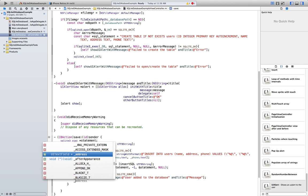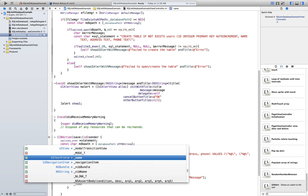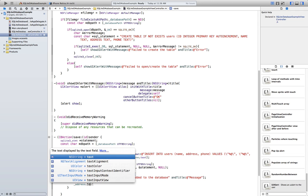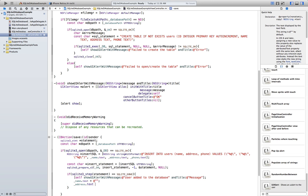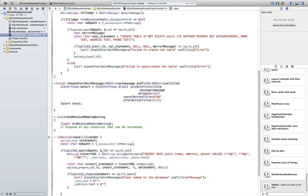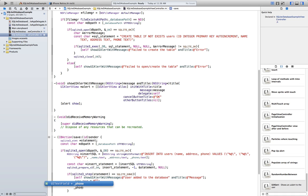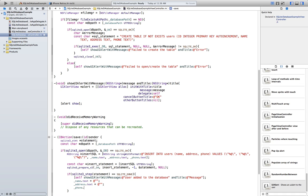Now we set name.text equal to empty string, address.text equal to empty string, and phone.text equal to empty string.